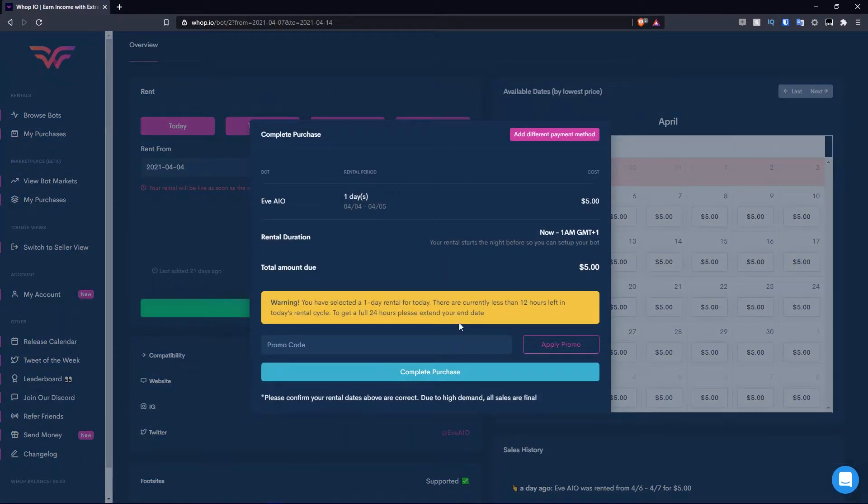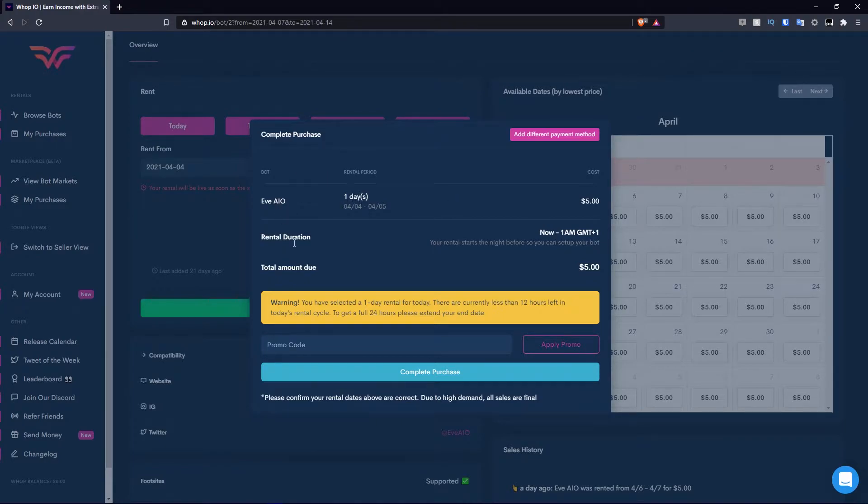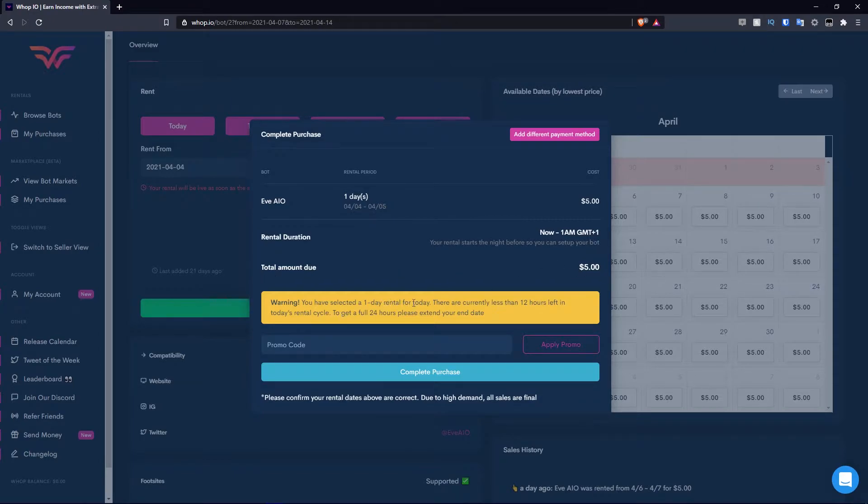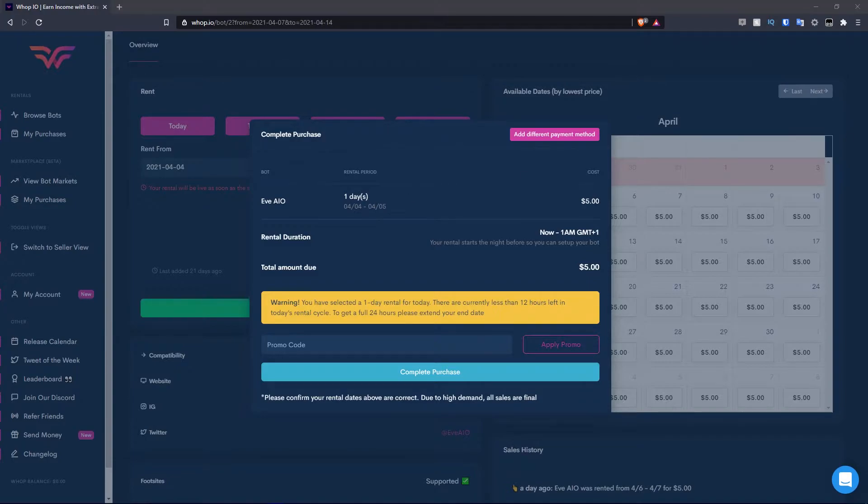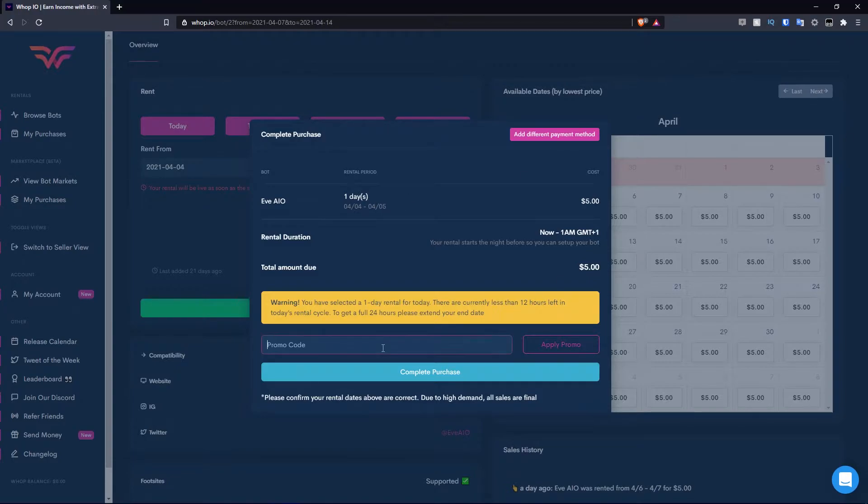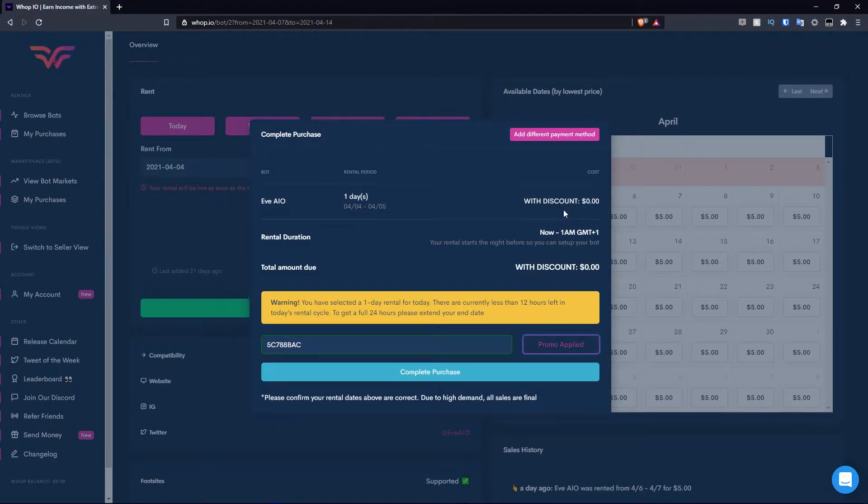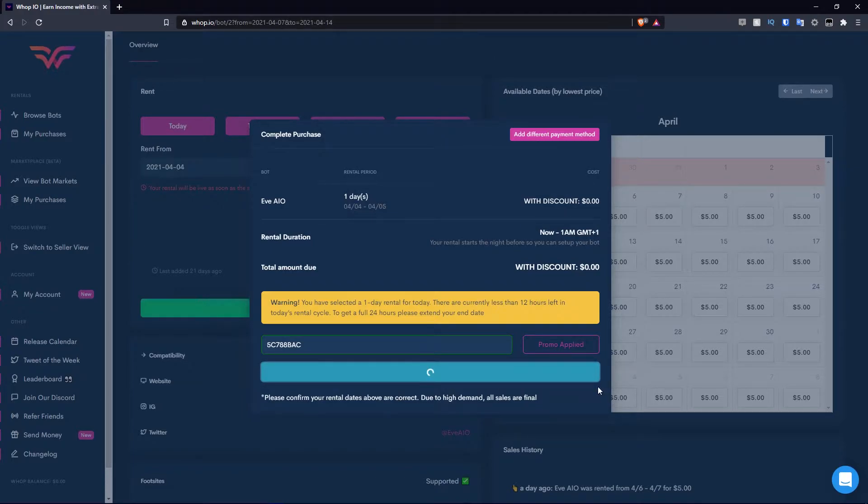This is going to pop up. You have the rental period for one day. It shows it there: the bot, the rental duration, the total amount due, which is five dollars. There's currently less than 12 hours left in today's rental cycle. To get a full 24 hours, please extend your end date. I'm not too bothered about that. Then I have a promo code I'm going to enter here. Apply promo. As you guys can see, I get it for free with this promotion. I'm going to hit complete purchase.